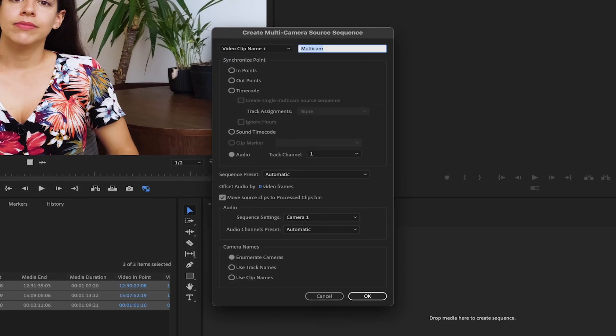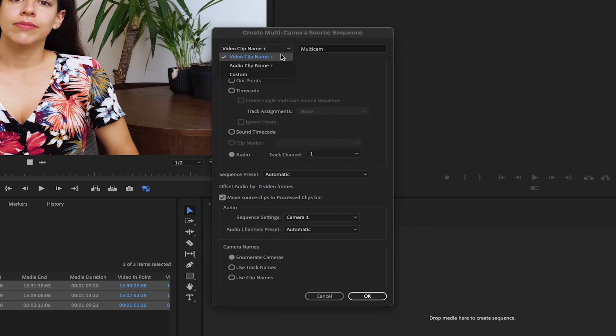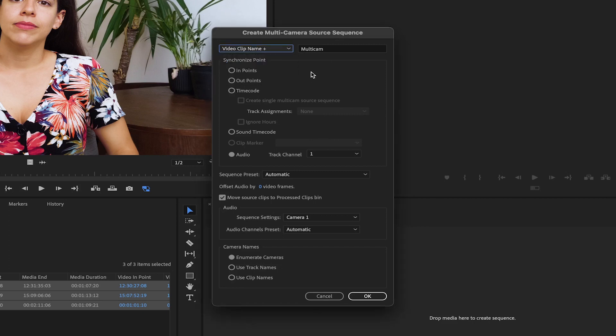In this new window, we can set up our multicam sequence. You can name it after the main video clip or the audio, or choose a completely new name. Next, we need to specify the synchronization point. This determines how Premiere will sync our different cameras.